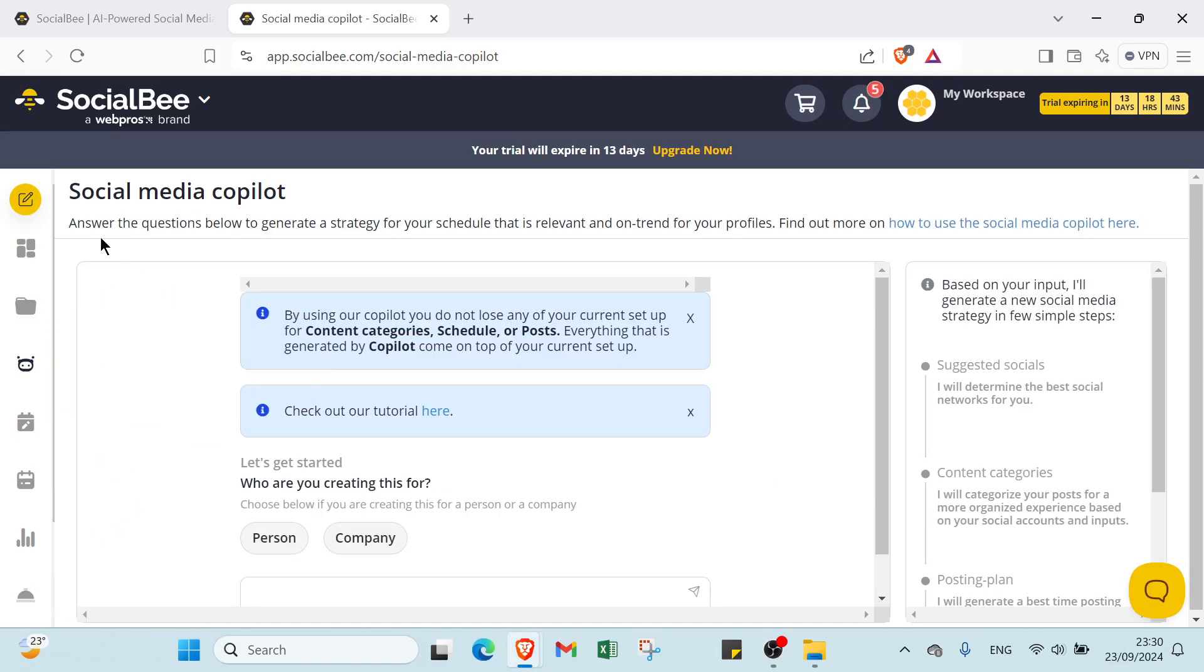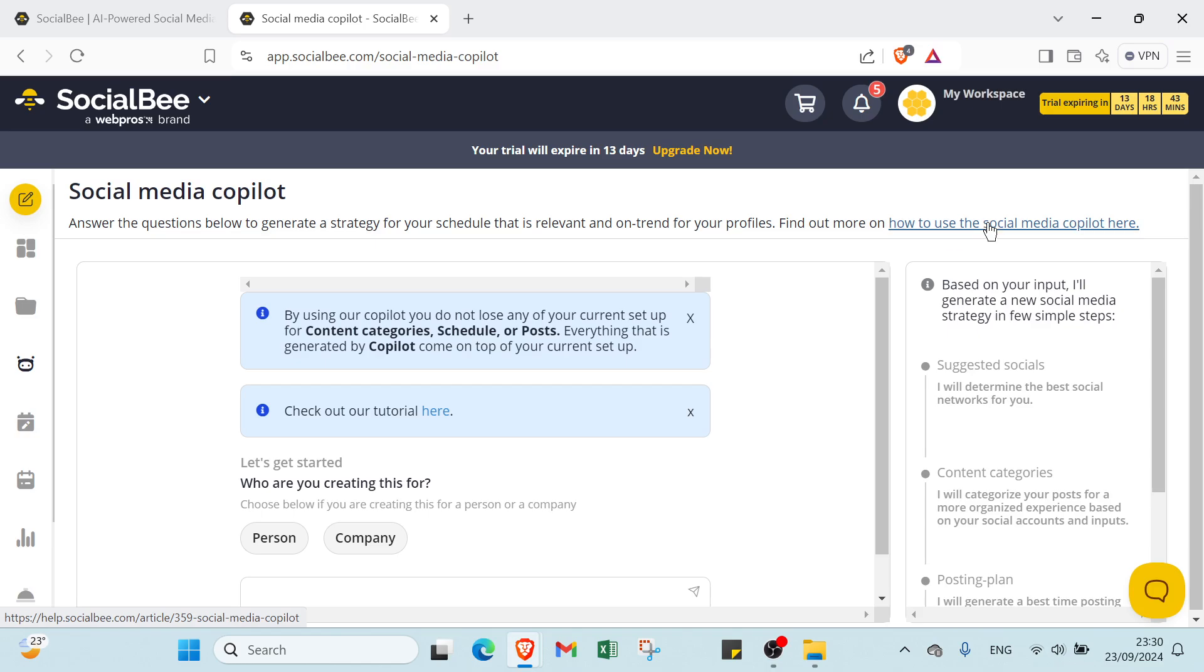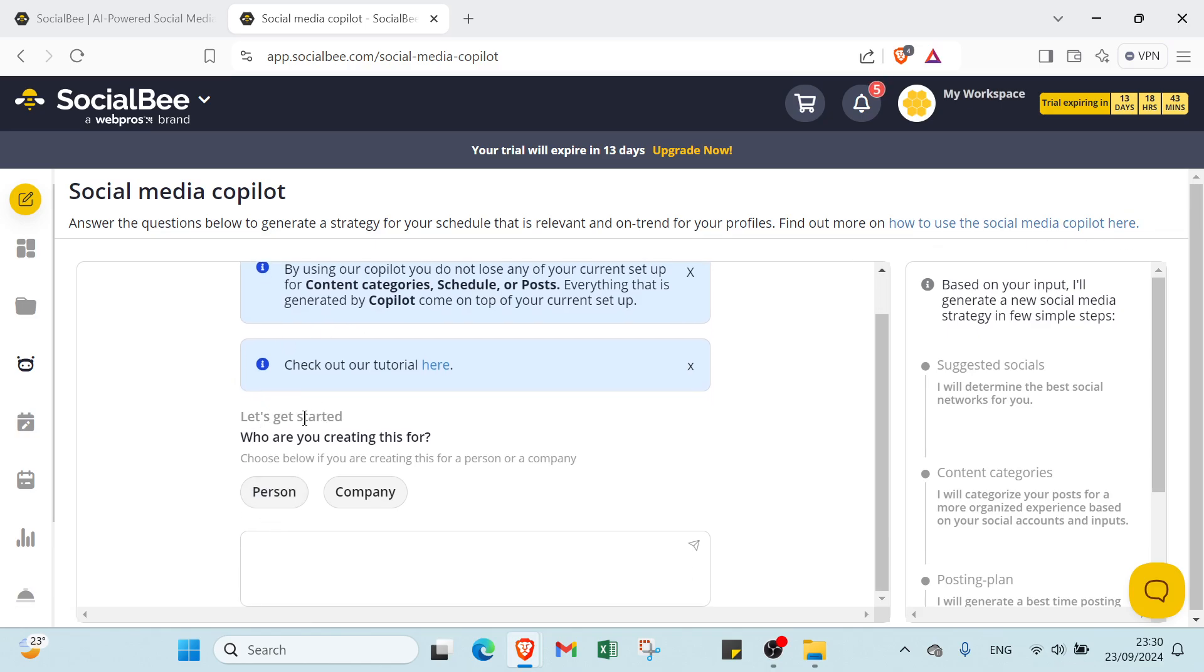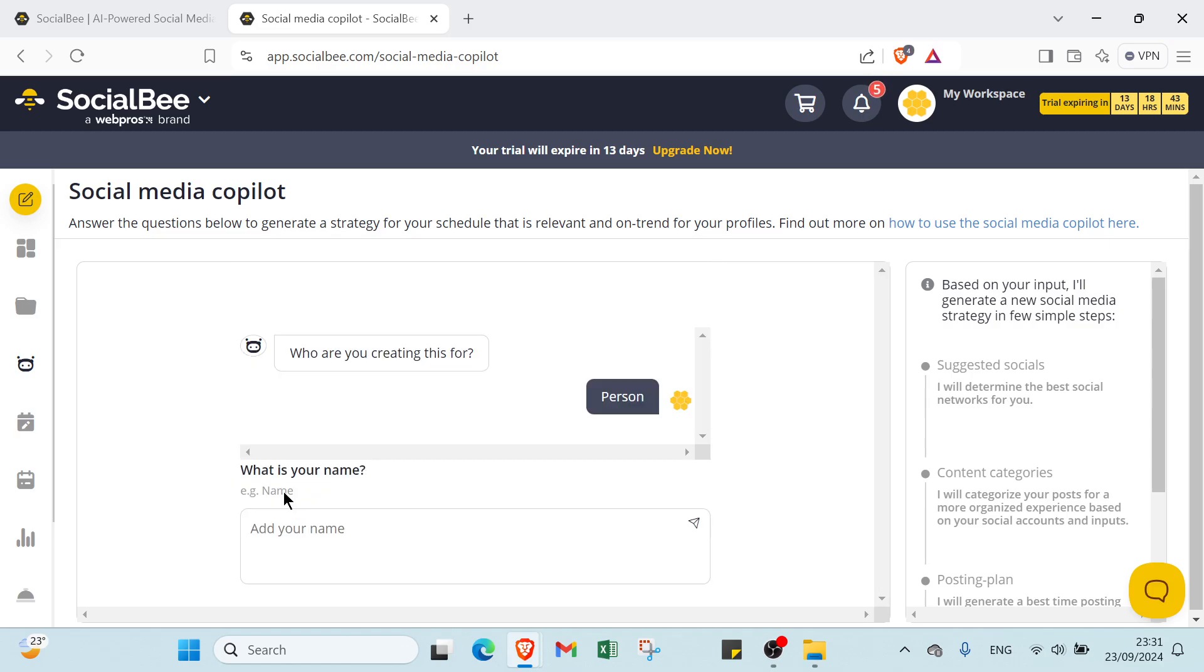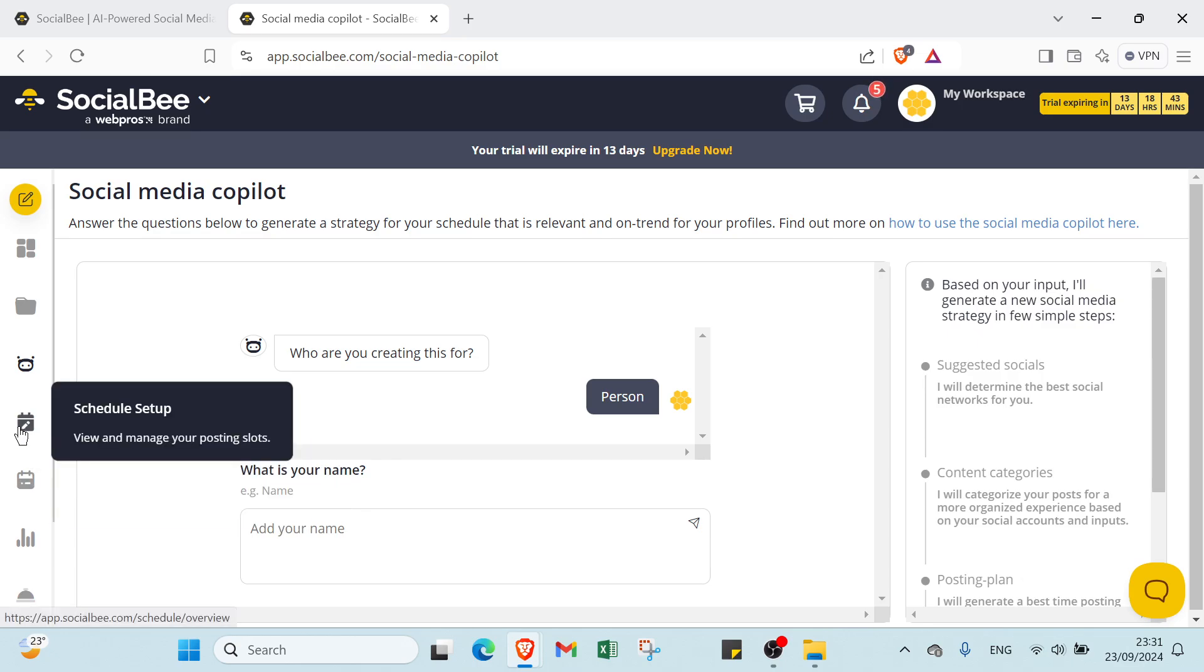Then you have your Social Media Copilot. Answer the questions below to generate a strategy for your schedule that is relevant and on trend for your profiles. Find out more on how to use the Social Media Copilot here. You have let's get started. Who are you creating this for? You choose between person or company. Then you have the second question: what is your name? Write your name here, answer the questions, and get started.